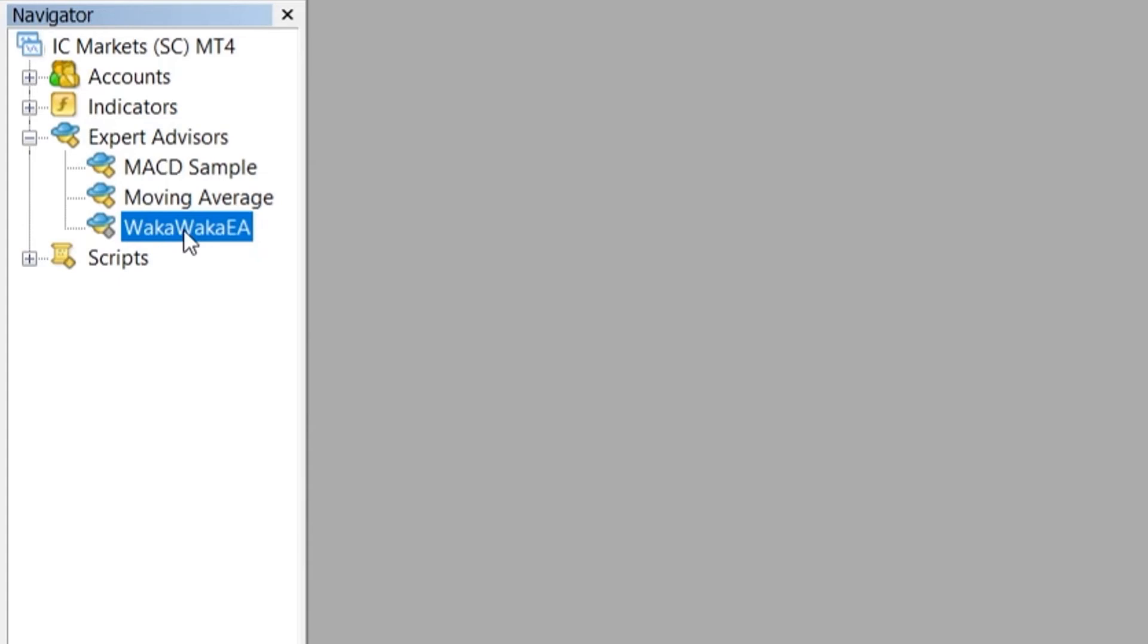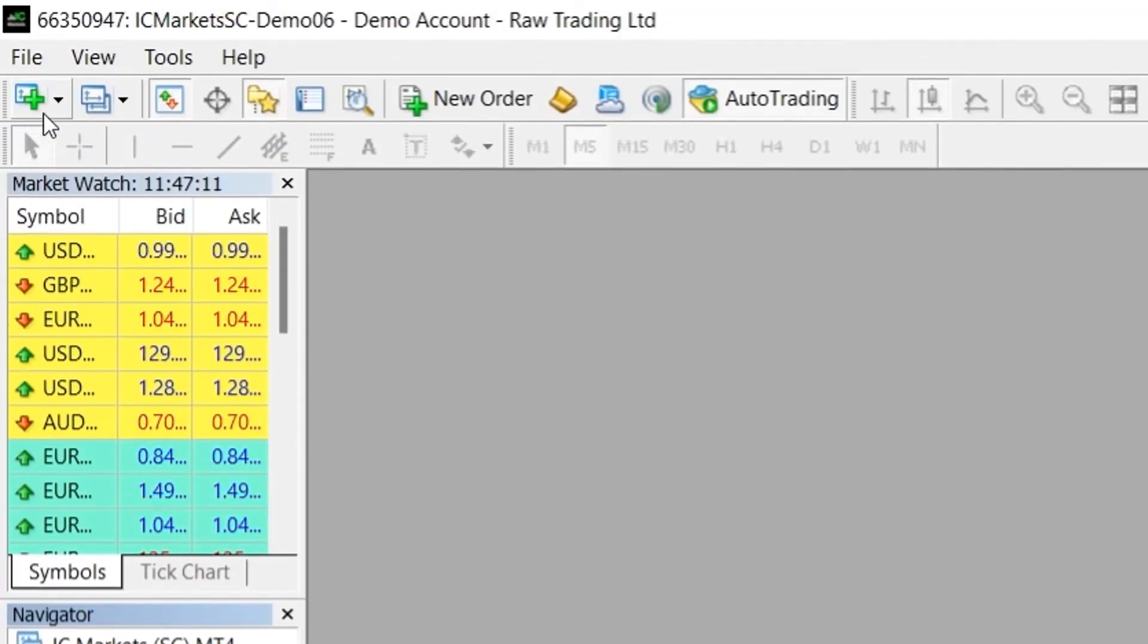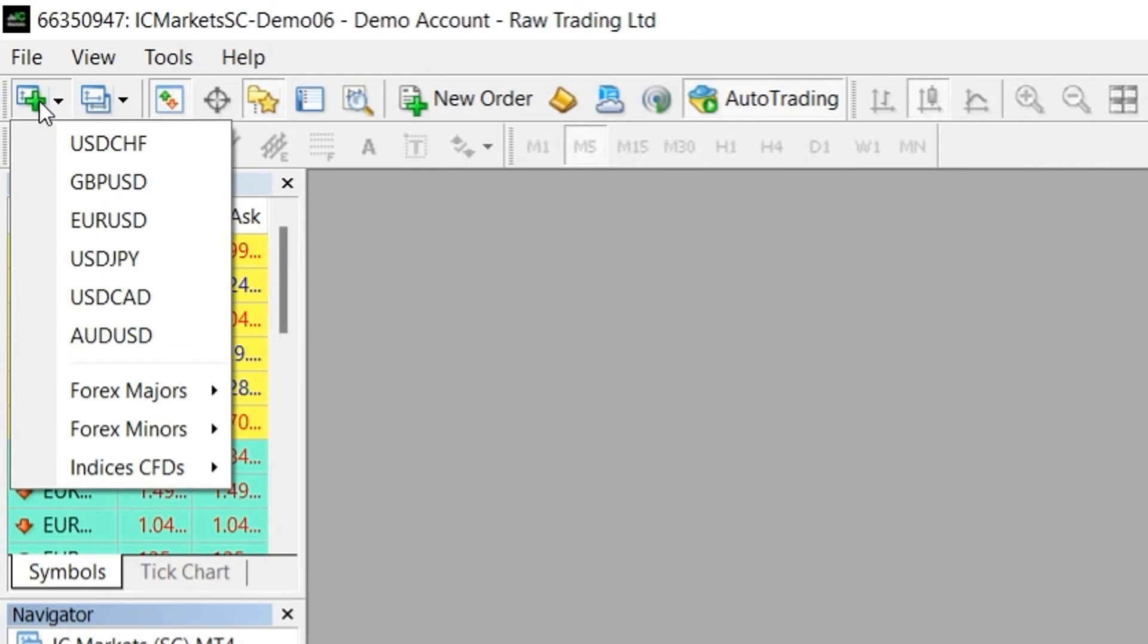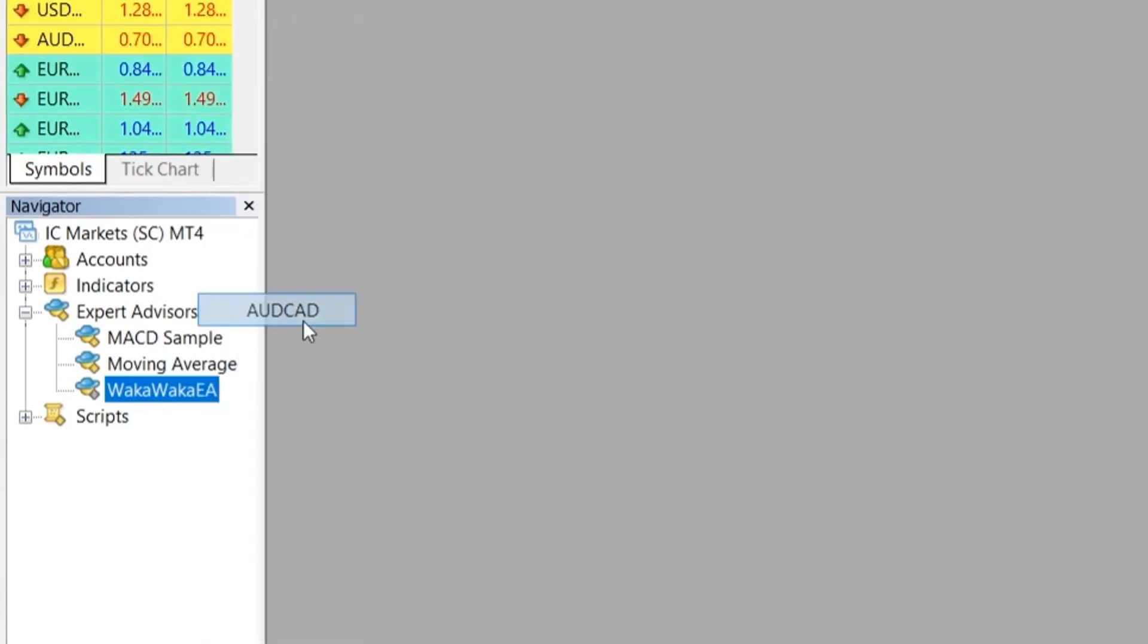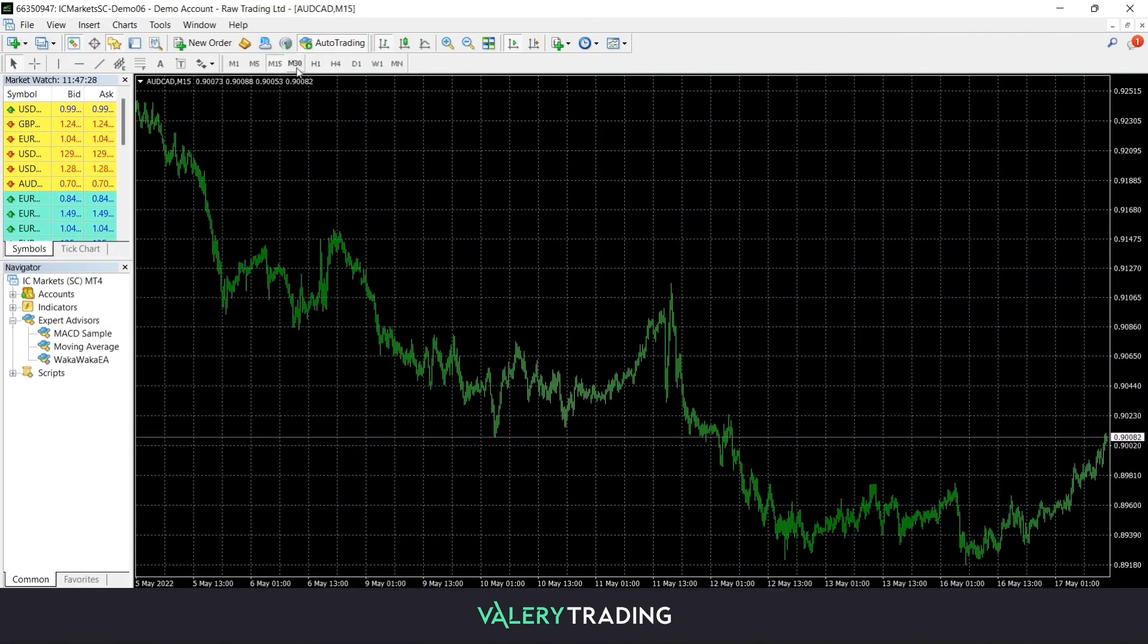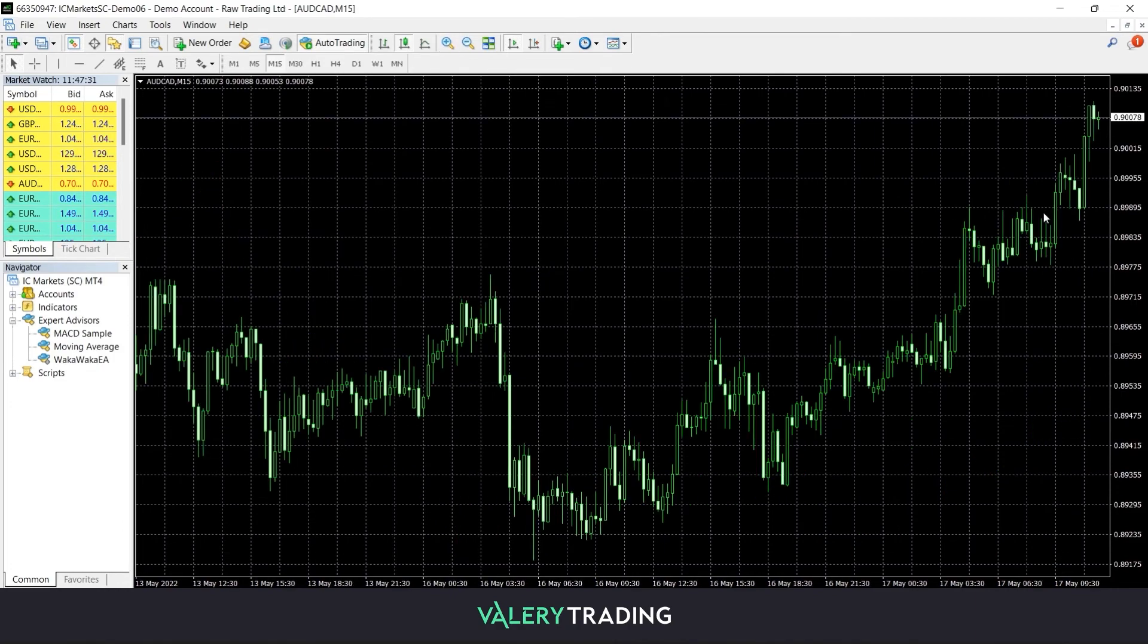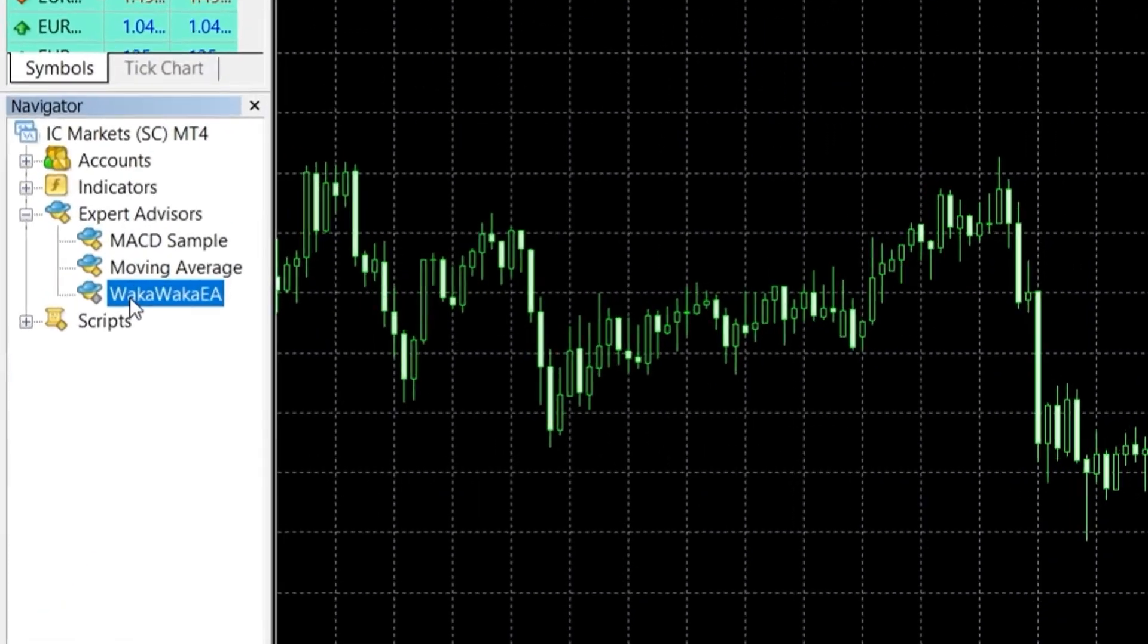The next step is to open a new market chart, in which you'll load the EA later and set it up for a desired timeframe. The currency pair and timeframe you choose for your chart depends on which Expert Advisor you are using as a trading strategy.